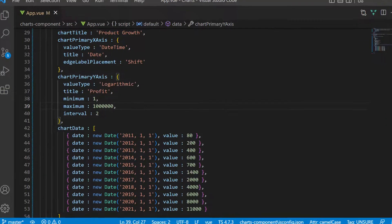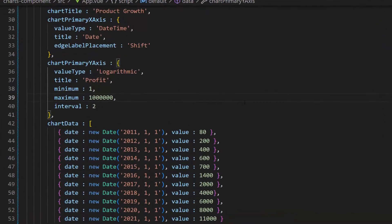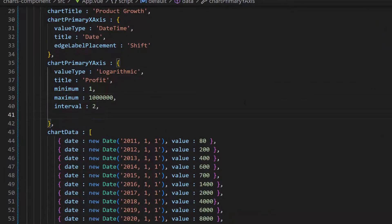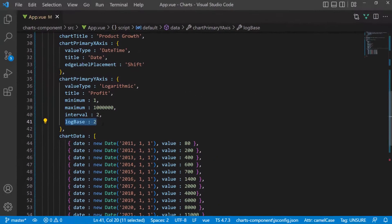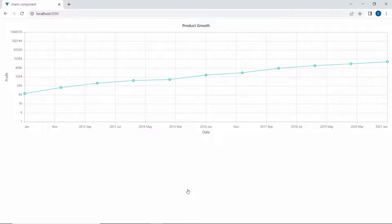To customize the log base, I need to add the log base property and set a custom value to it. You can see the chart output with the custom log base value.